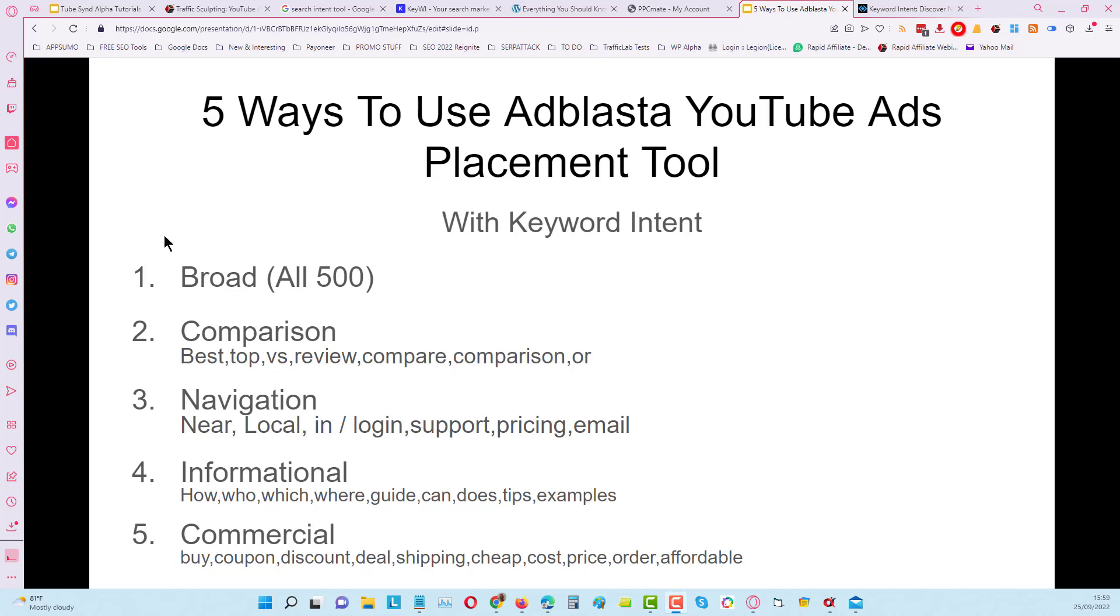Hey guys, in this video I'm going to show you how we can use Ad Blaster in conjunction with Keyword Intent to get the best results. What we're ultimately trying to do here is use the placement tool and campaign to give us a whole bunch of different videos that are relevant to the searches we've been doing in Keyword Intent. We can also look at the channels from those placements as well, separating all the channels that created that video content.